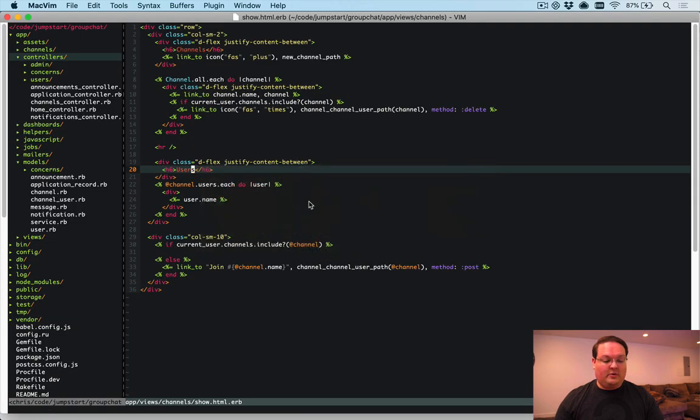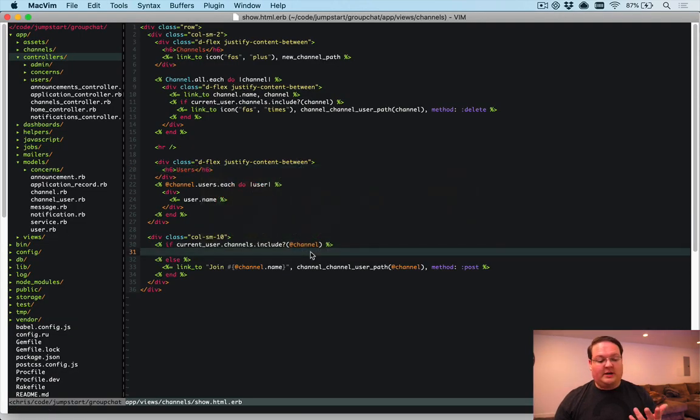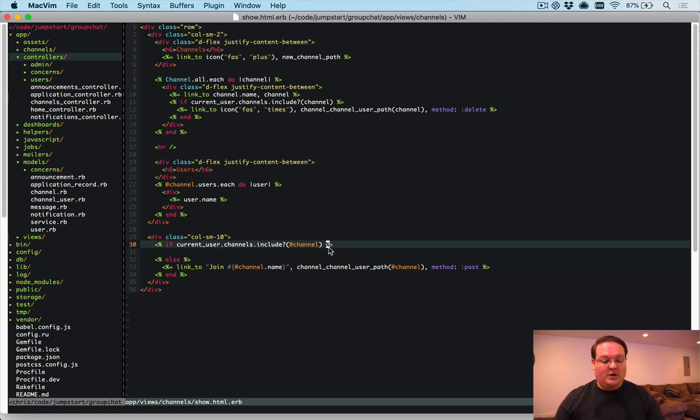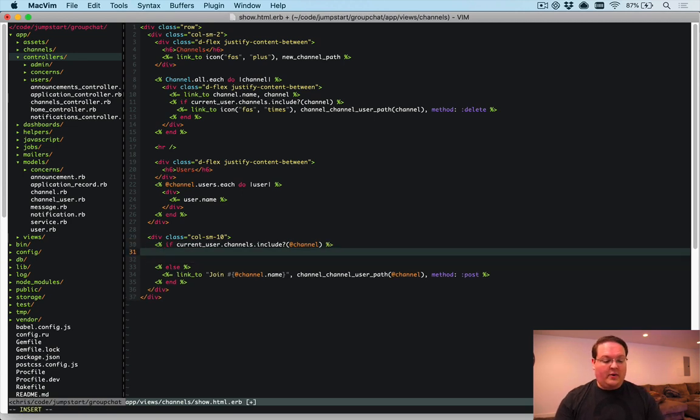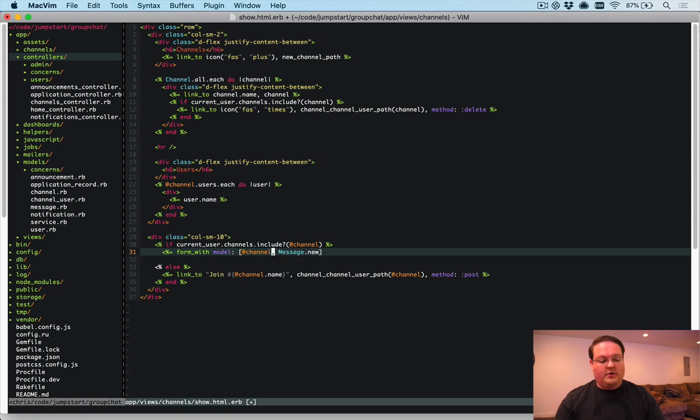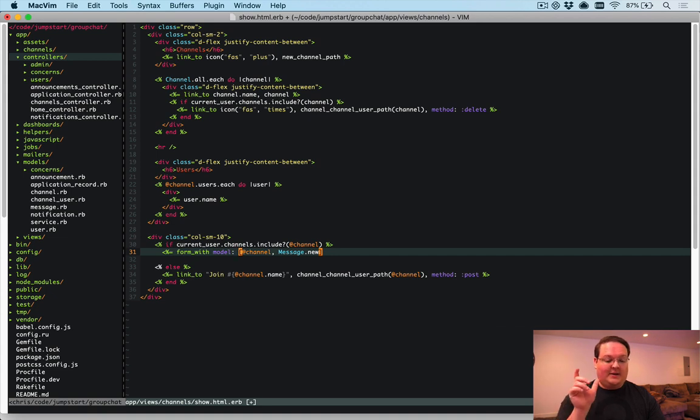So we need to go into our show page here and add a form to create a message. We can go in here to add our form with model is going to be at channel message.new. That's going to grab the routes for the nested channel messages routes.